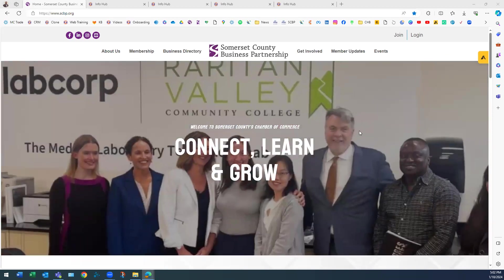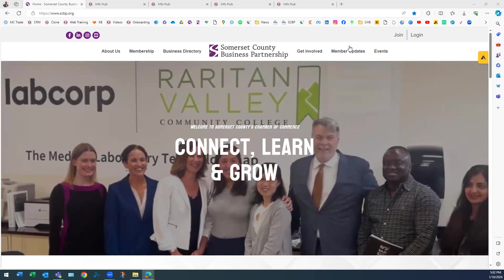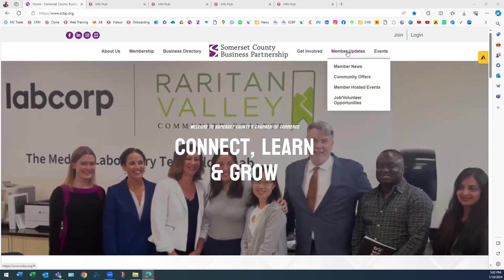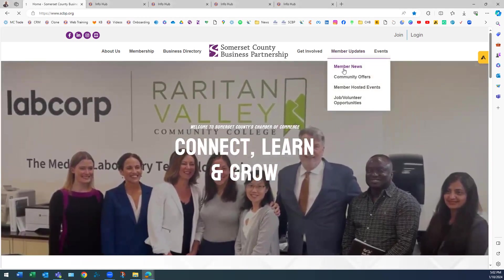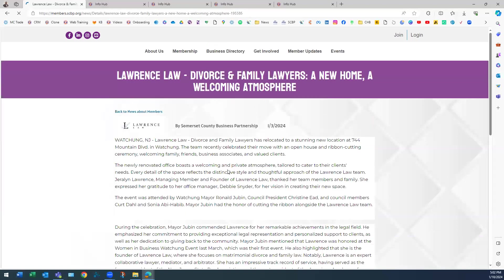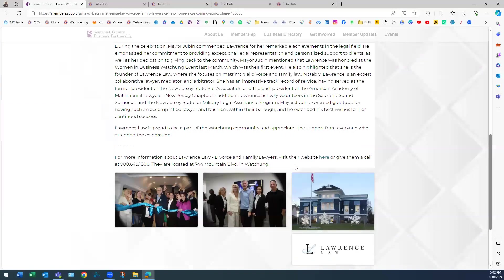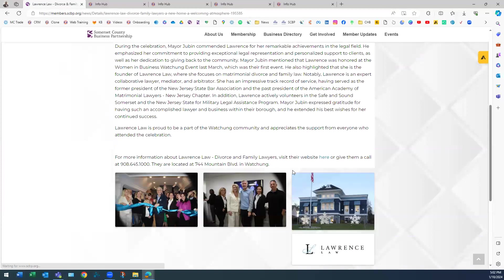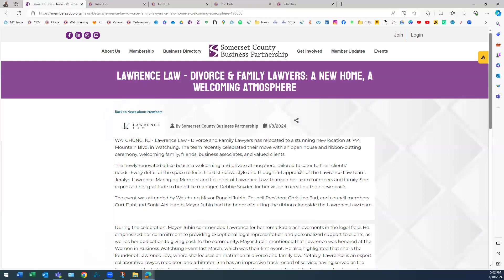Here at scbp.org, if you hover over 'Member Updates' and click on 'Member News,' you'll see a couple that we have out there already. You can do everything from create a title, give it a description, and you can also add pictures to your post.